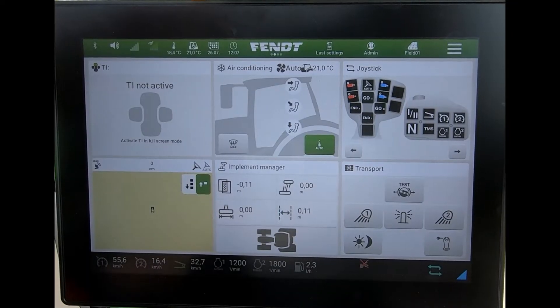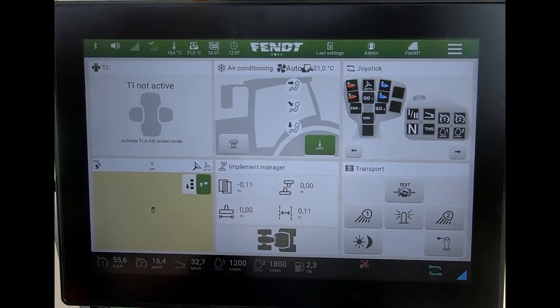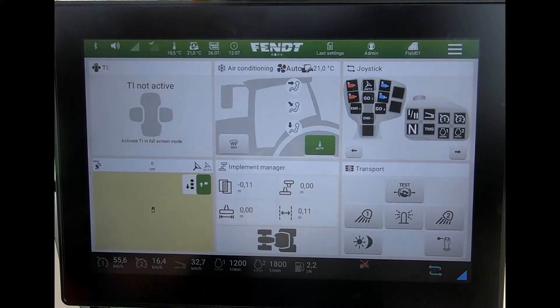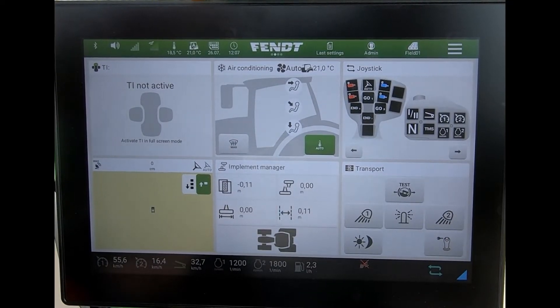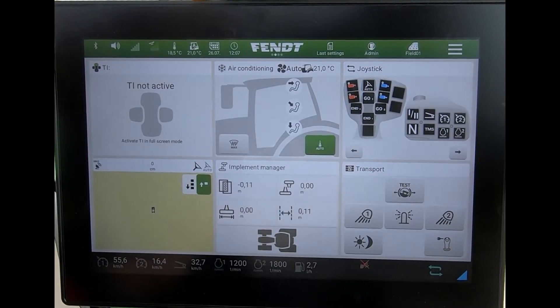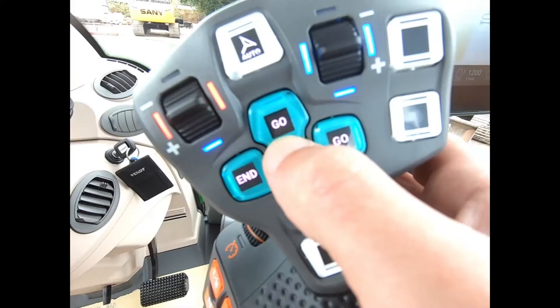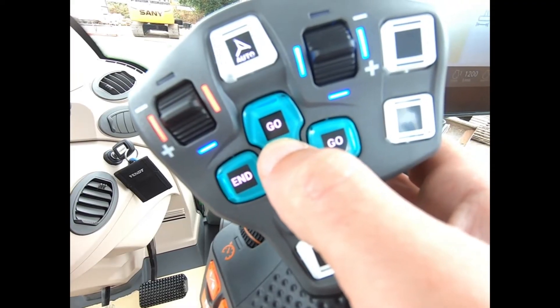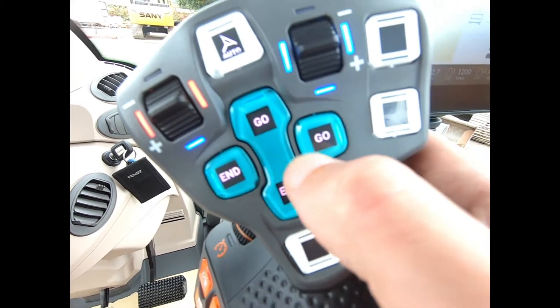I can record everything that I do on the Headland and activate it through the Go and End buttons on the joystick.